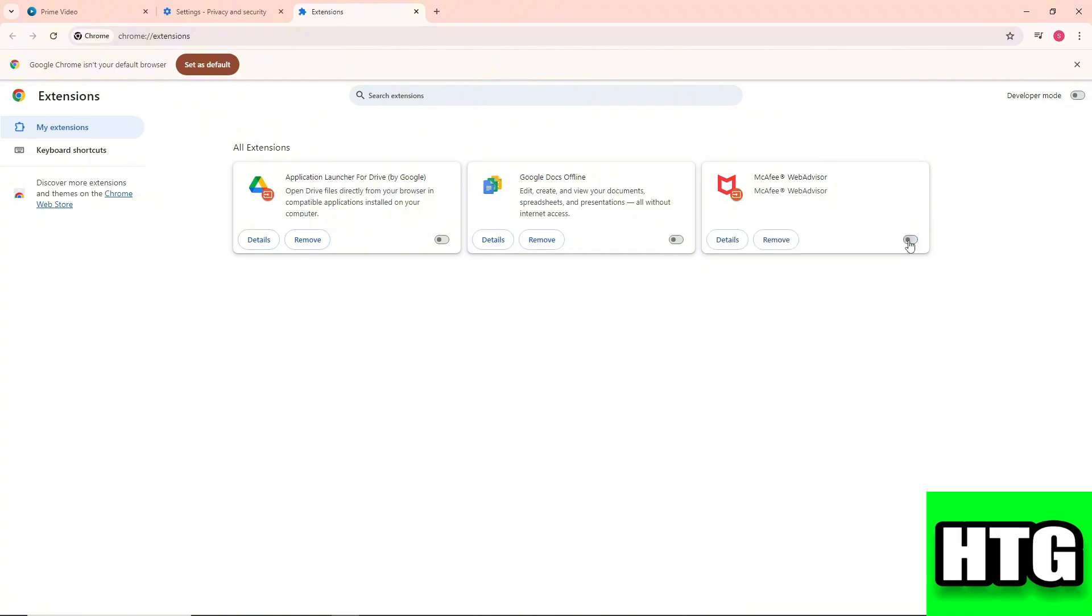So that's how you can fix 'this video is currently unavailable' in Amazon Prime. That's all for this video.